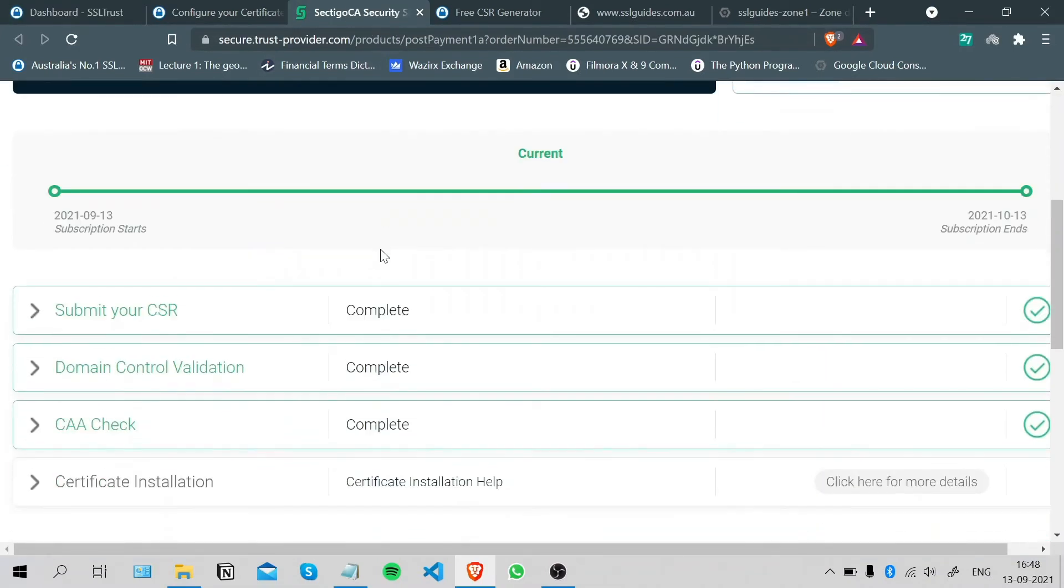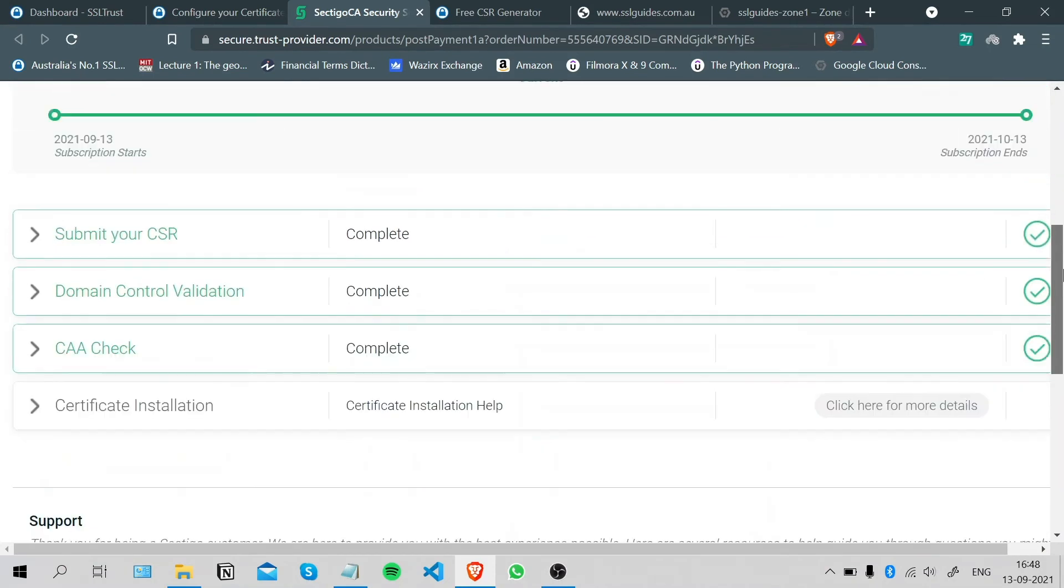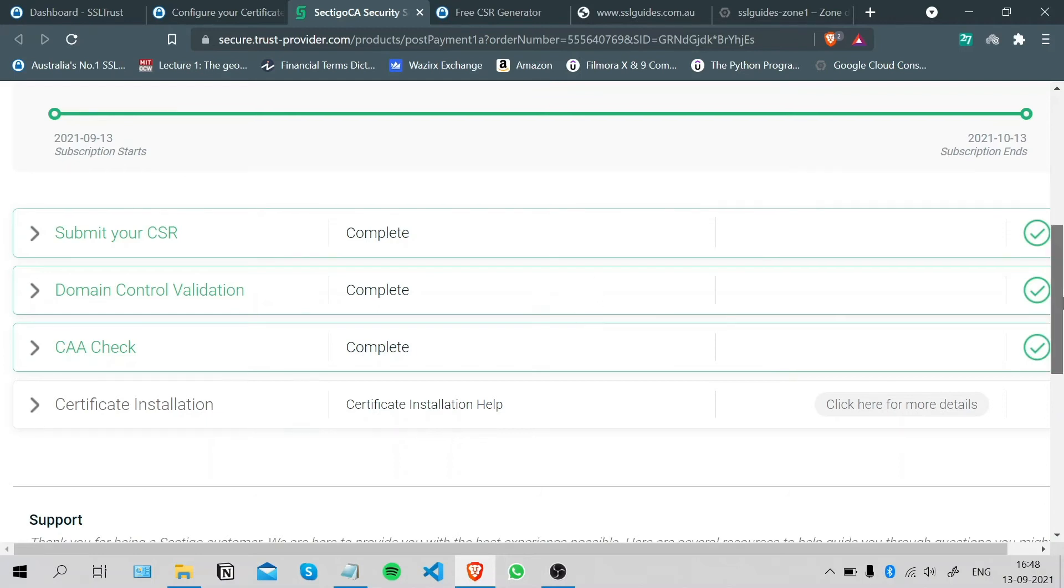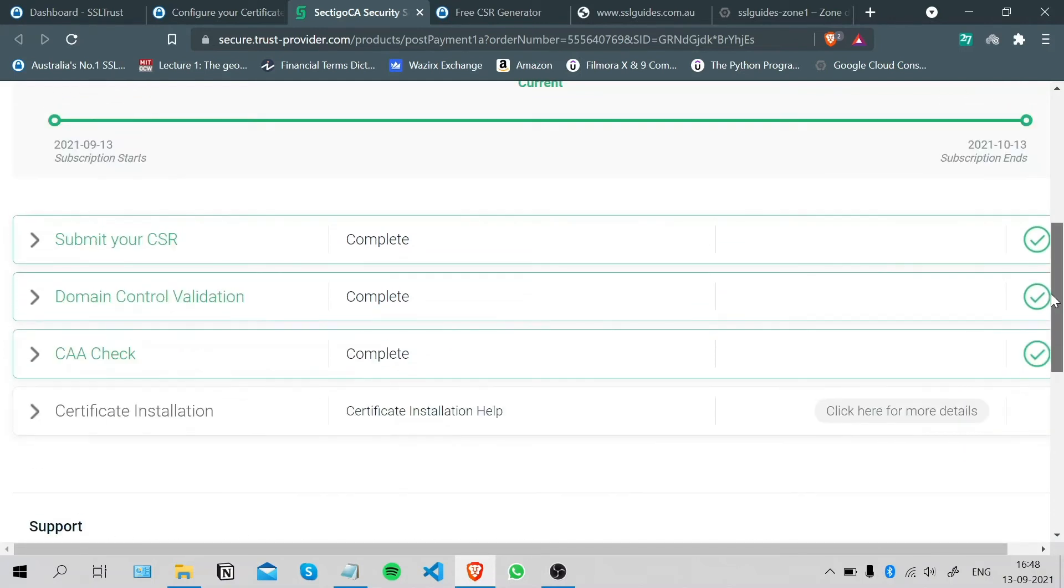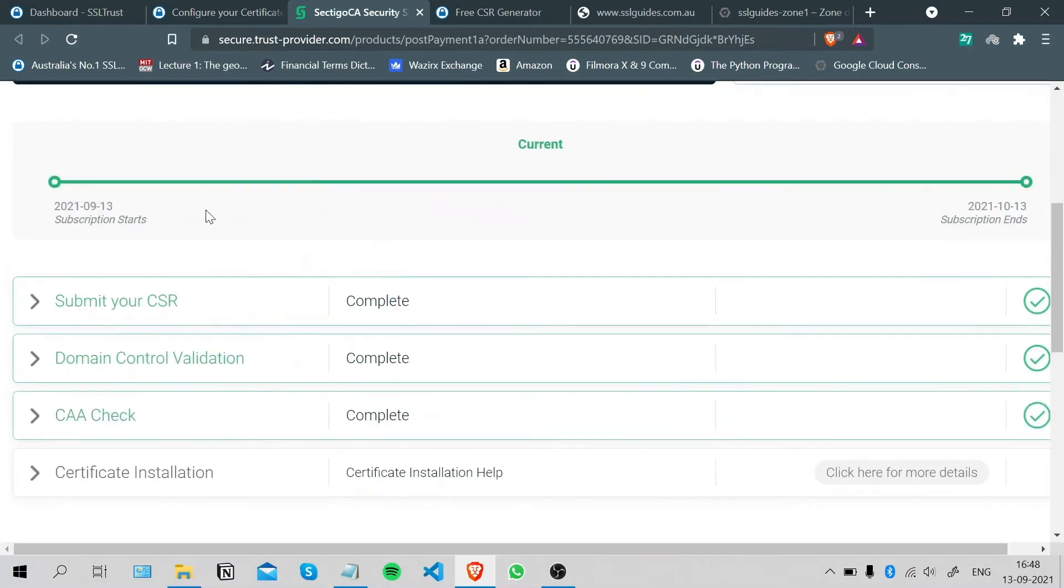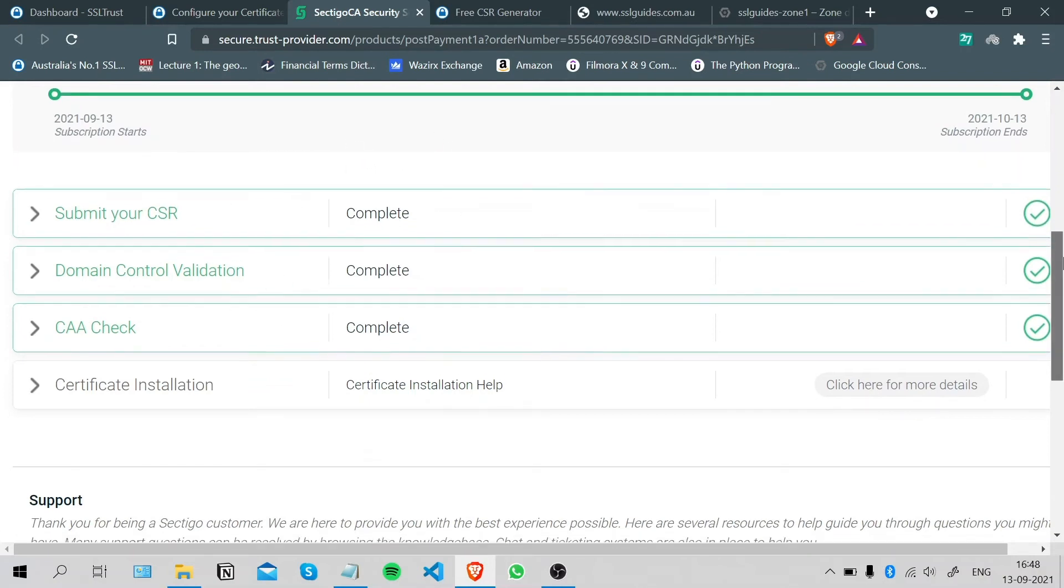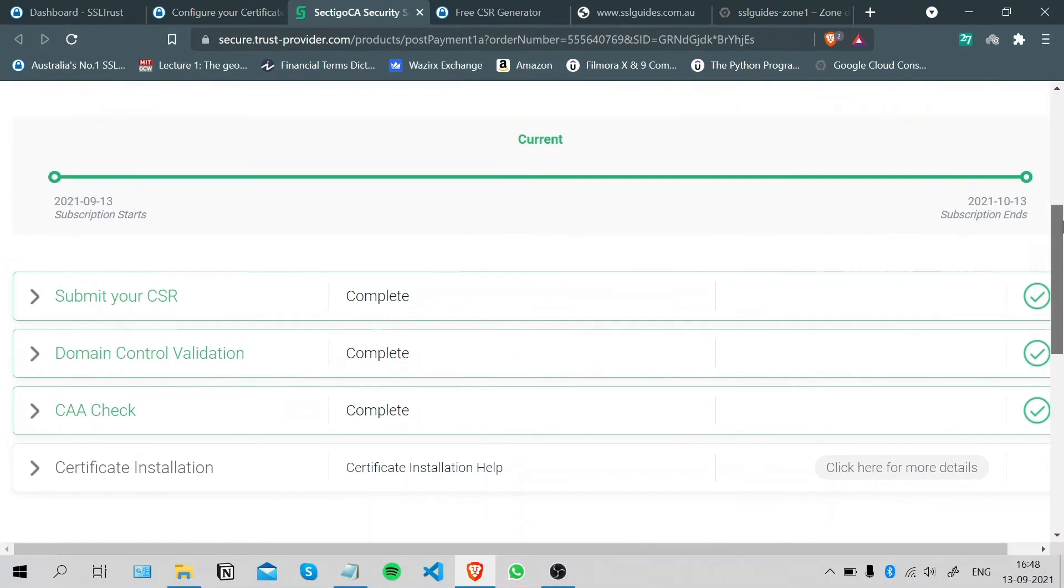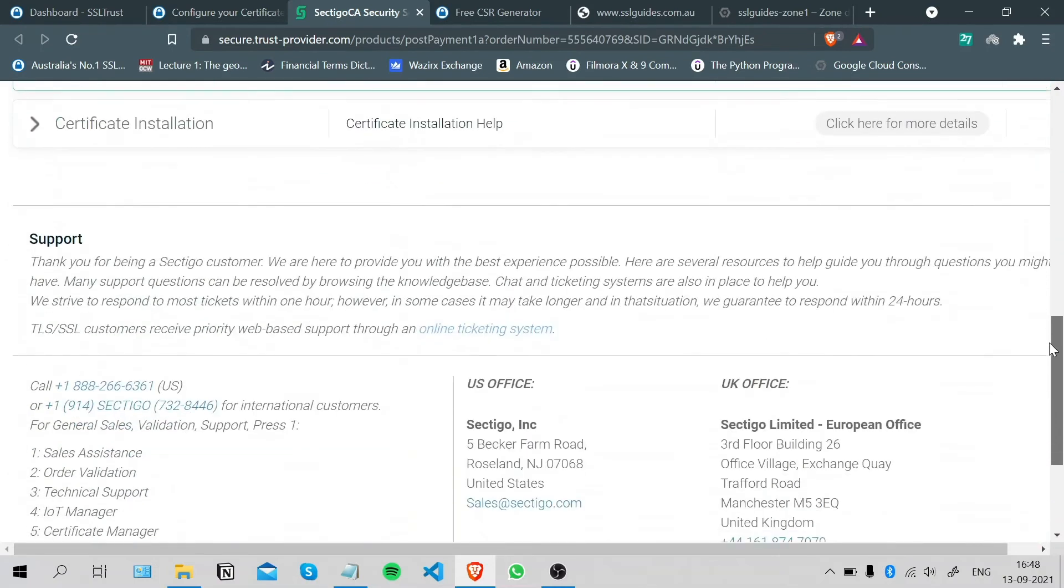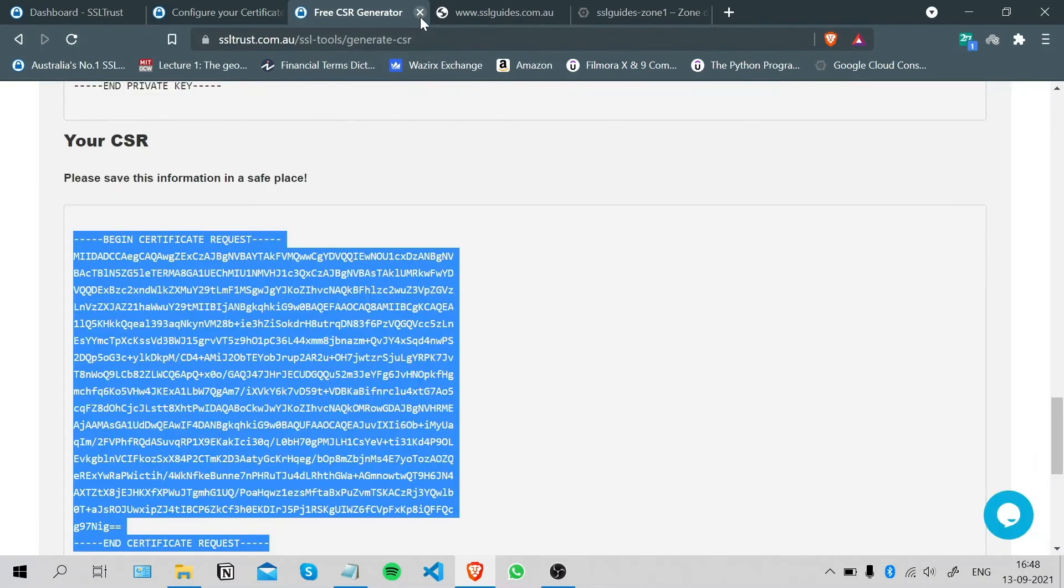You can also check your DNS record's propagation speed at dnschecker.org, which is available just below the CNAME record where you can click on that button and verify your DNS setting. As ours is done, we're going to move on to install our certificate now.